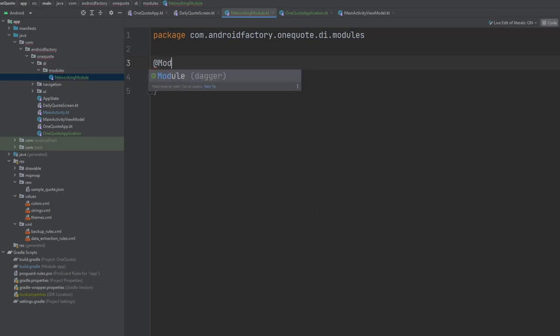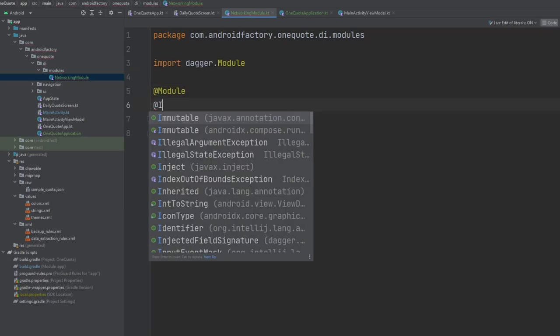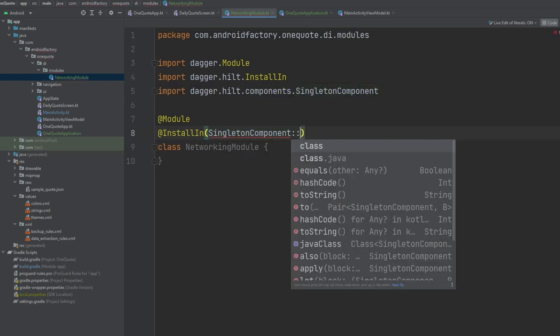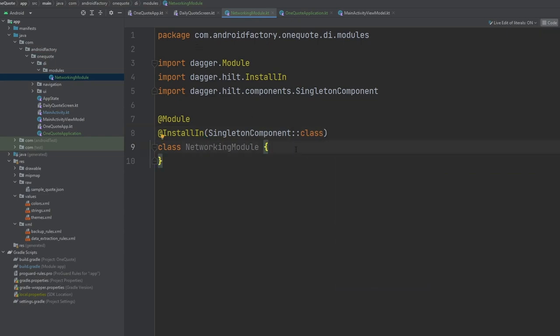We're going to annotate this class with @Module, and then also annotate it with @InstallIn. In this case, we're going to use the SingletonComponent class, which basically means it's declared as a singleton. All the functions inside of this module will only exist once for the entire application. Especially for the networking layer, there's really no reason to have multiple different instances, so we can just have one for our safety.